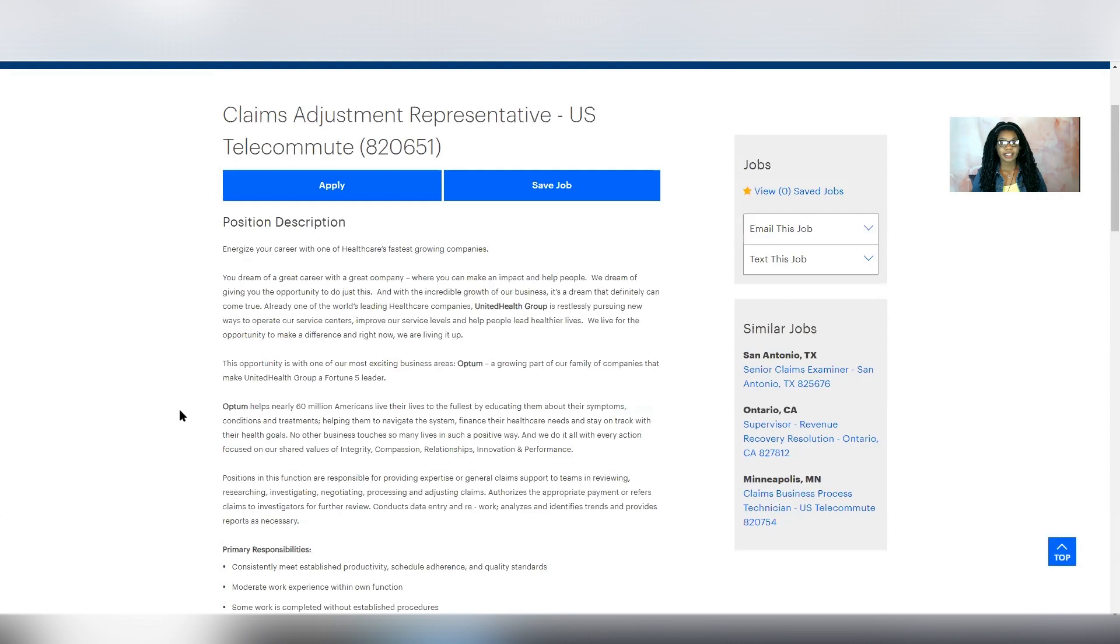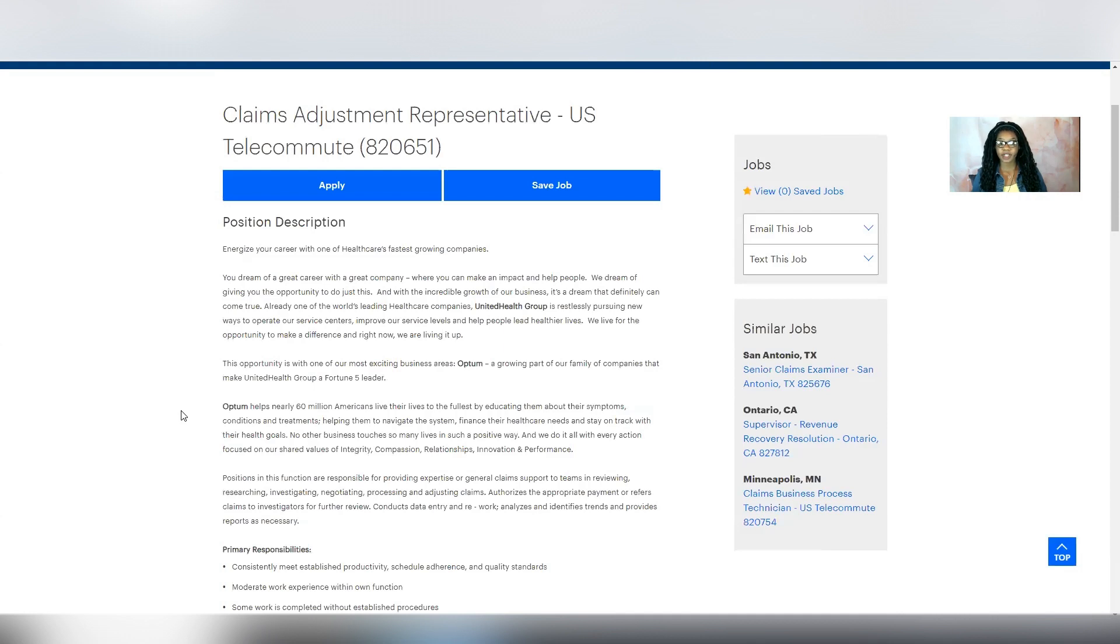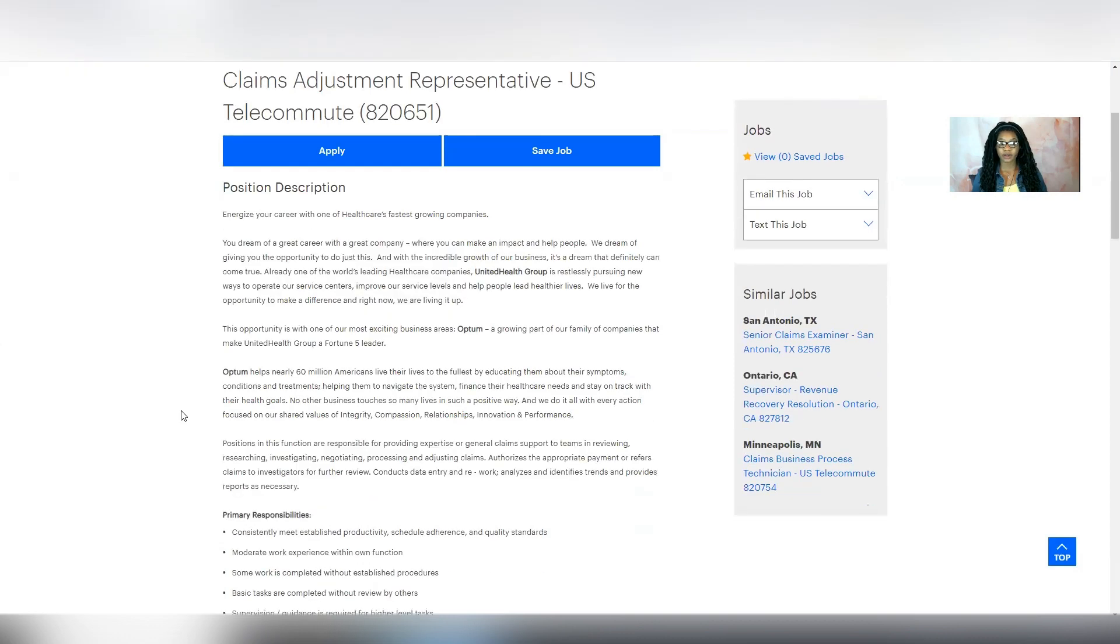So it says that this opportunity is with one of their most exciting business areas, which is called Optum, a growing part of their family of companies that makes United Health Group a Fortune 5 leader. So it says Optum helps nearly 60 million Americans live their lives to the fullest by educating them about their symptoms, conditions, and treatments, helping them to navigate the system, finance their health care needs, and stay on track with their health goals.